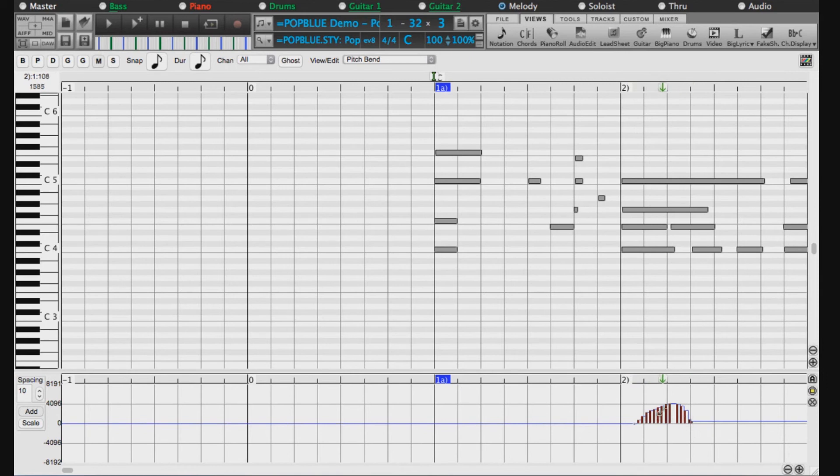You can start playback from any bar by moving this playback cursor and hitting the spacebar on your keyboard.